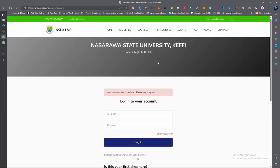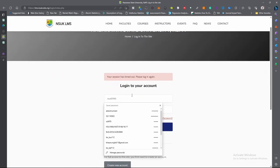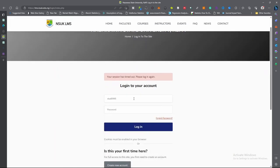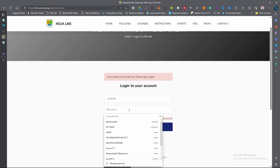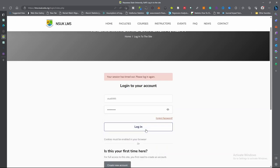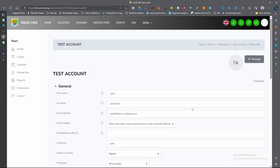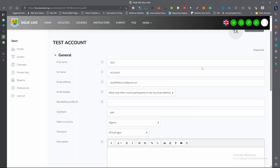Once you click the login, it will bring you to this page. You enter your username and your password. The default password for now is 1228. Click login. It has logged in and will bring you to this page.